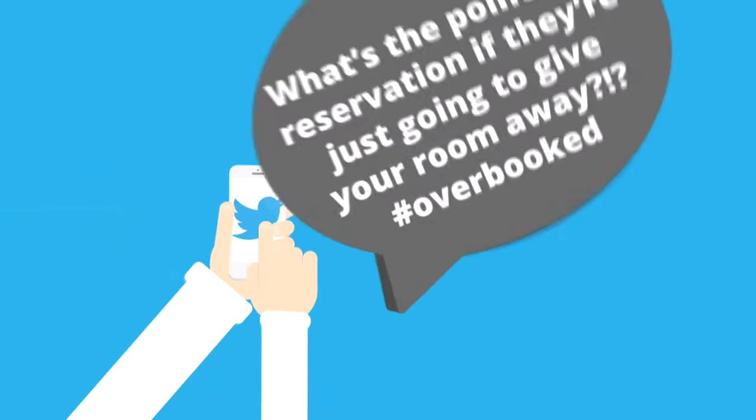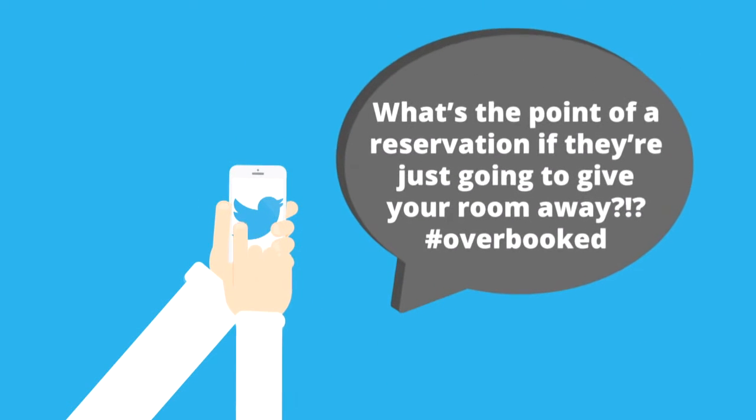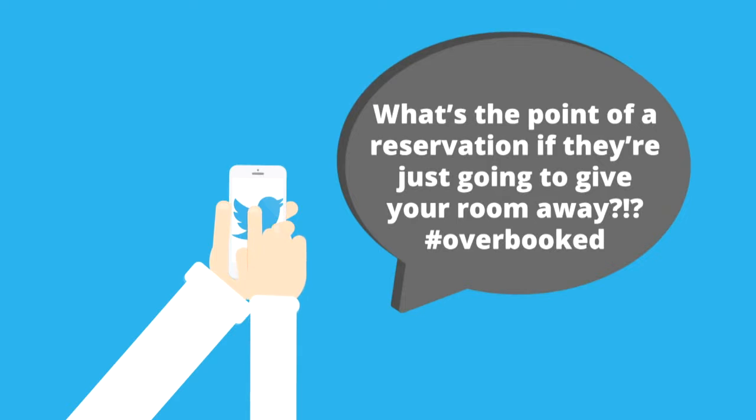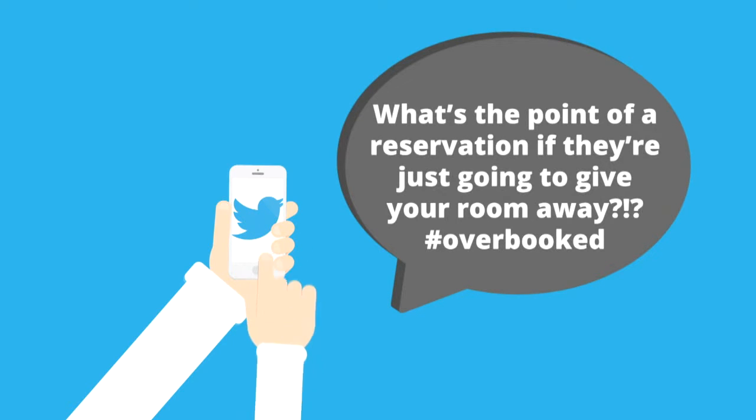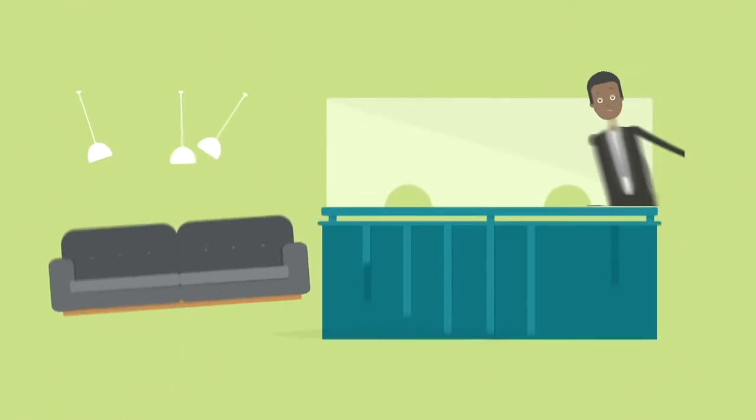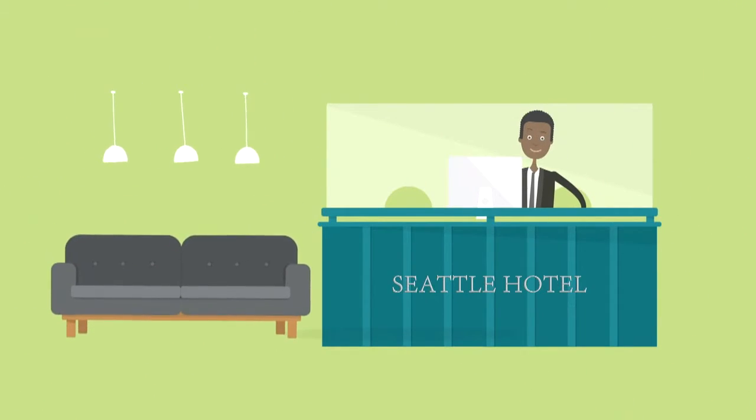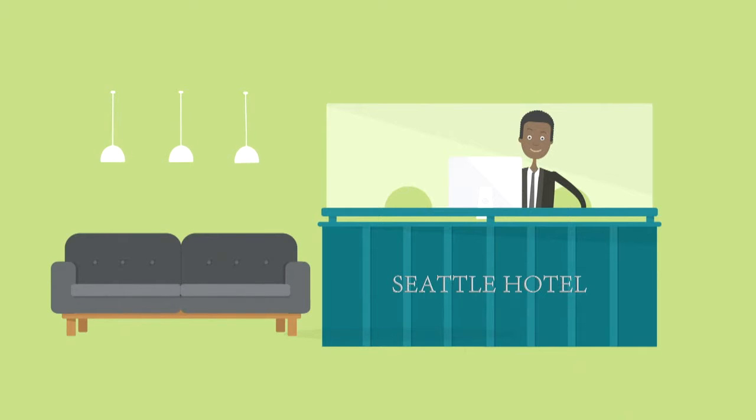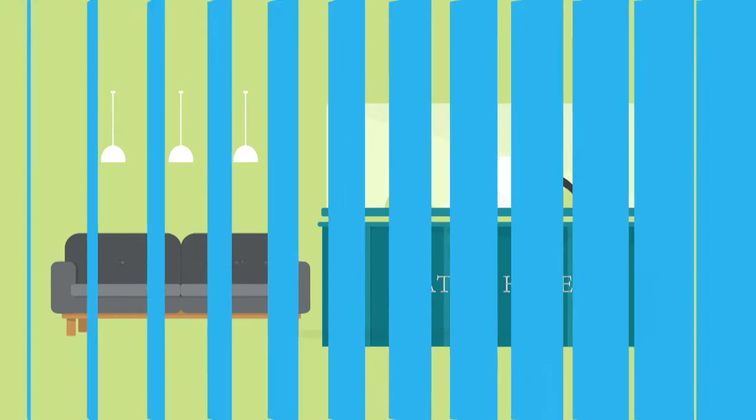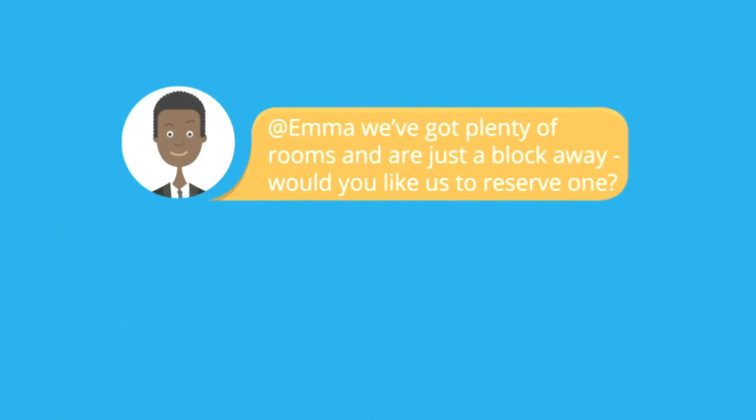Emma immediately sends an angry tweet to her 2,000 followers. You're a competing hotel manager, and since you're using social marketing, you detect Emma's tweet and are able to send her a reply within minutes.